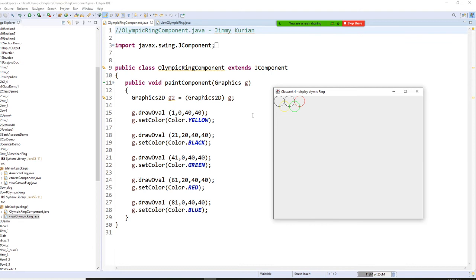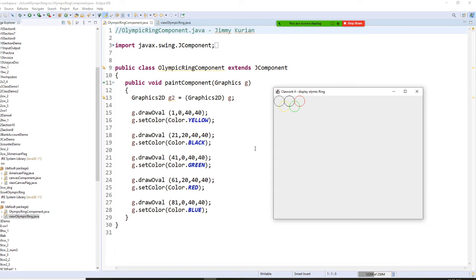You draw something but you don't actually, on the paint component here, you don't actually draw here. These things should go to where? These things should go to a class Olympic ring, you understand.